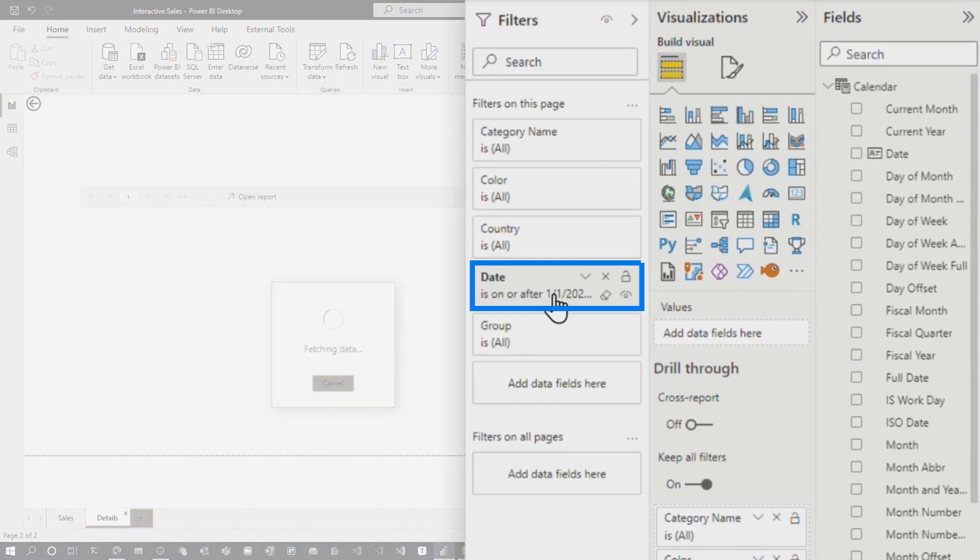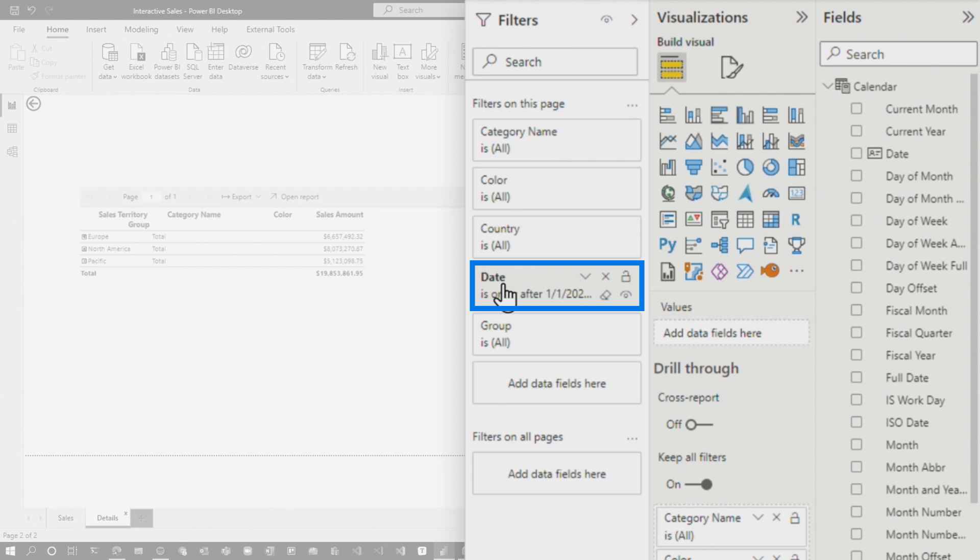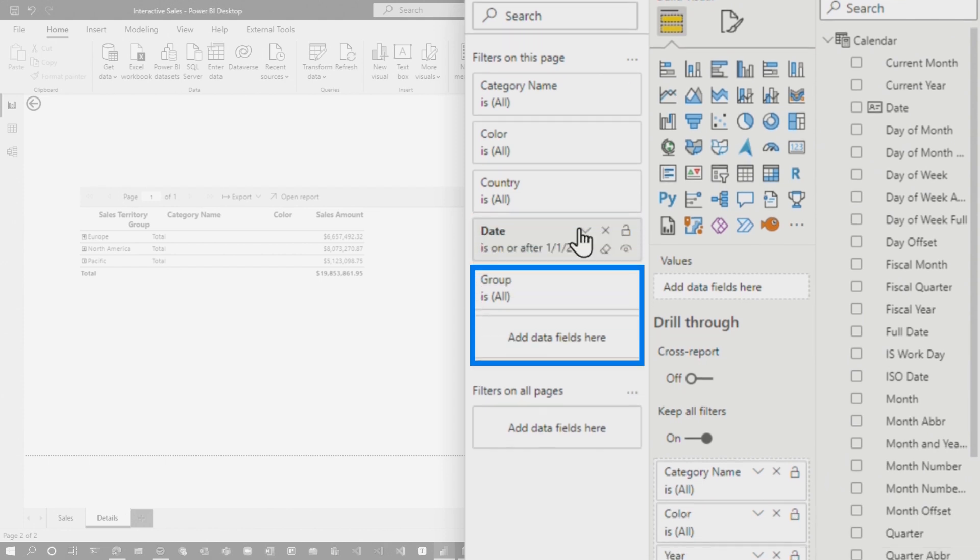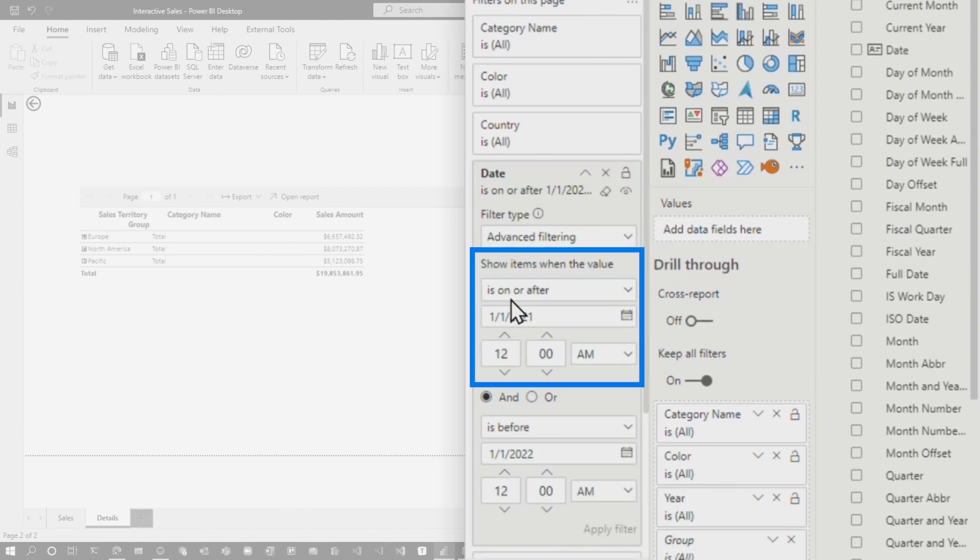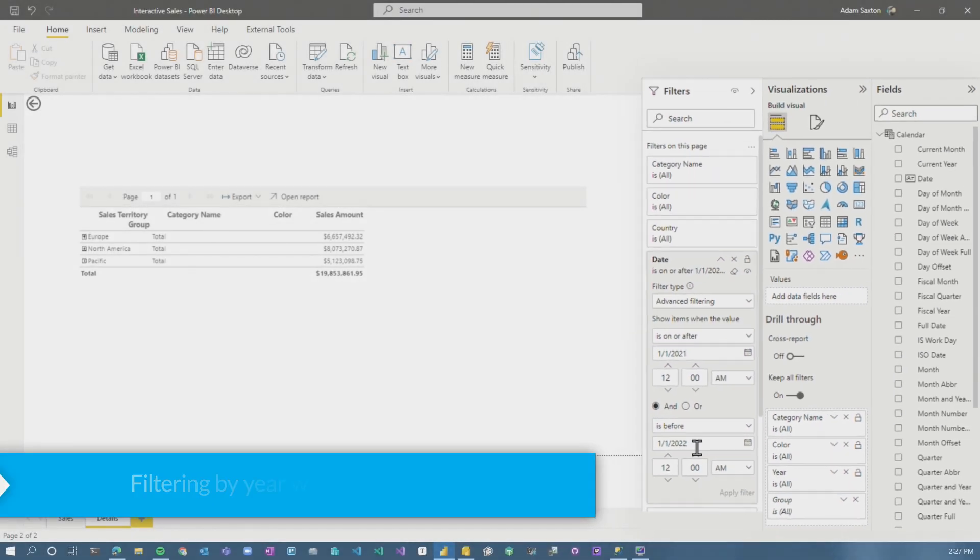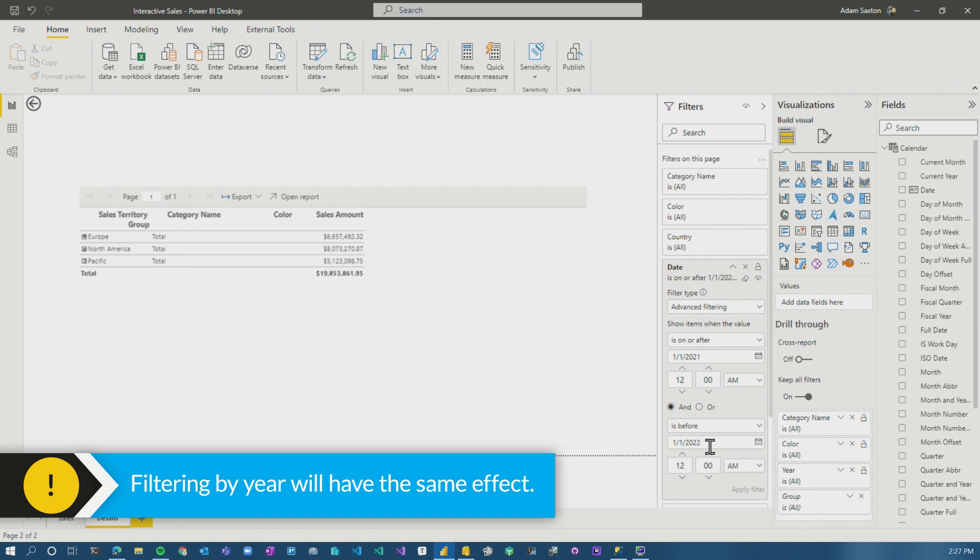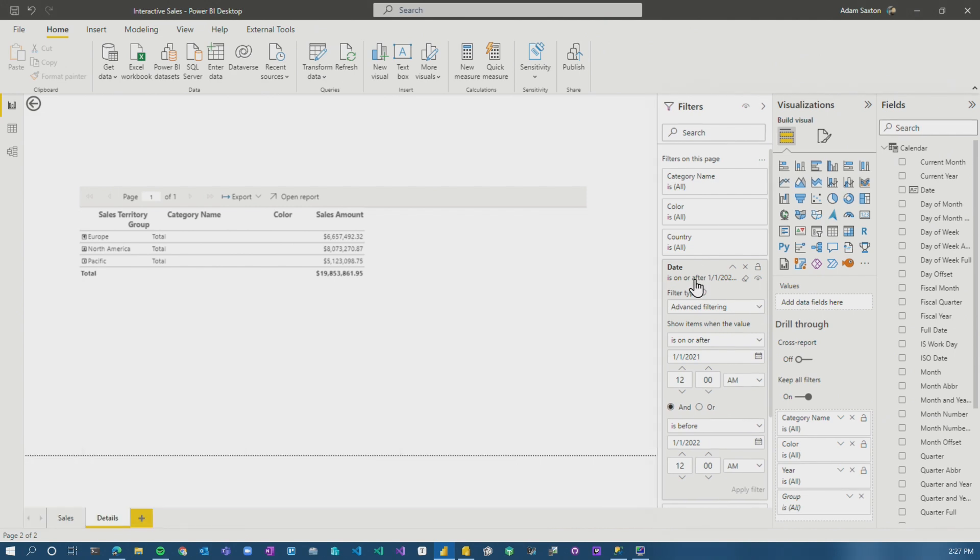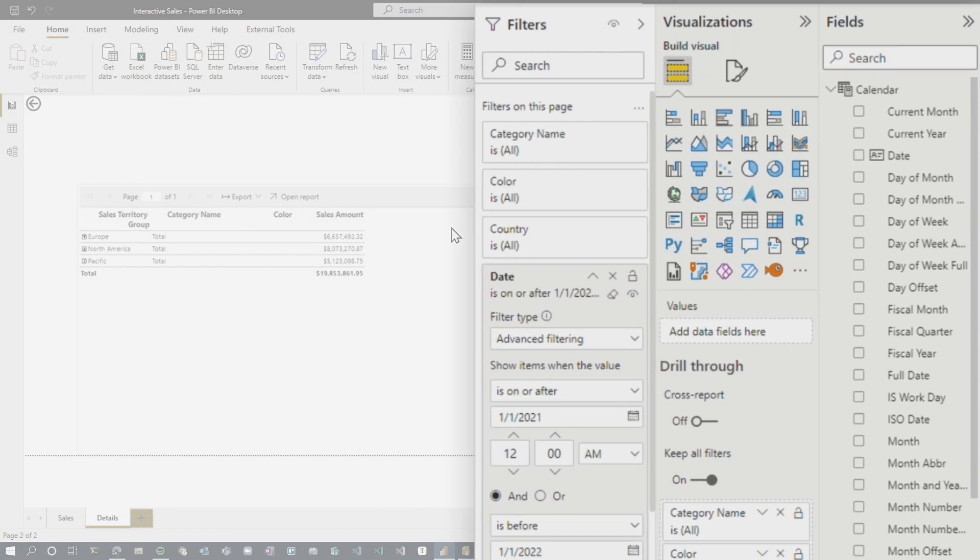You'll notice that I've got this date filter that's on the page and it's a complex filter, right? So I'm saying is on or after the first of 2021 and then is before the first of 2022. So I want to look at the whole year. I could also do this with a year filter where I say just the year is 2021, but I want to see what actually happens here.